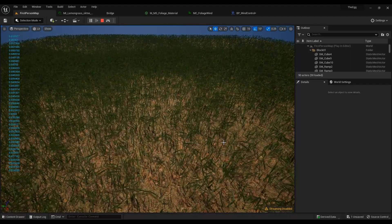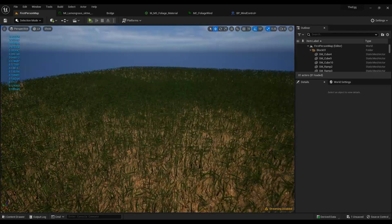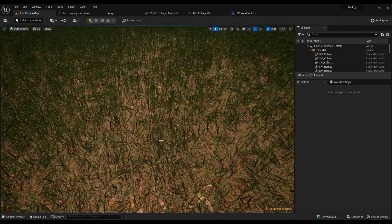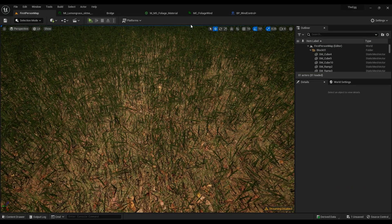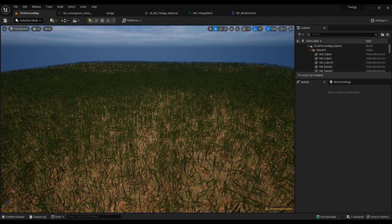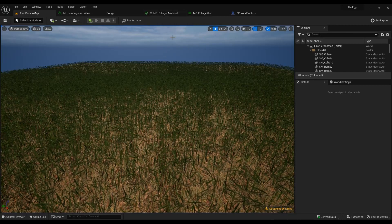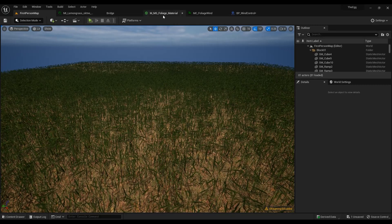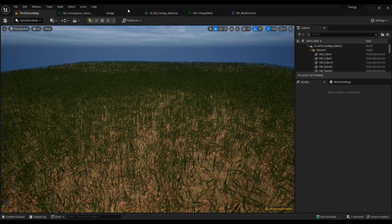It's just a simulation for the wind on the foliage. So let's get into it. First of all, this is the grass that I downloaded from the Bridge — you can go ahead into Bridge and download whatever you want, or you can create your own material. The wind we're going to be simulating is going to be based on materials, specifically the World Position Offset.